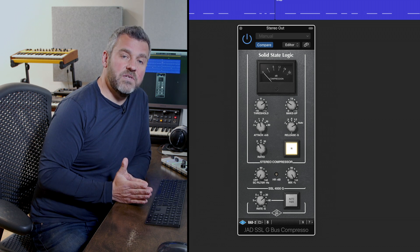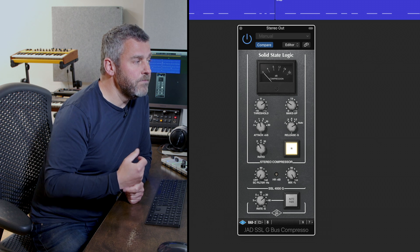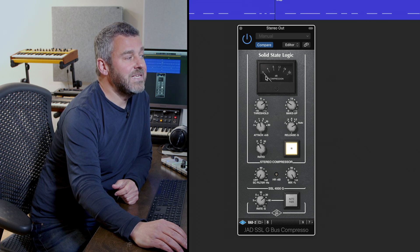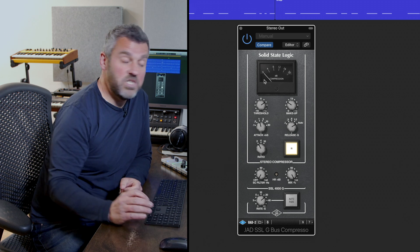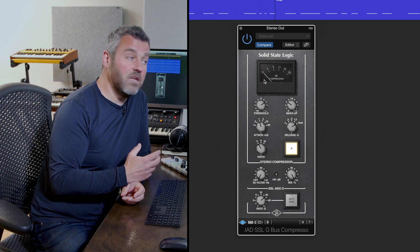I've sort of set up this compressor so it's working quite hard. We should hear it really clearly. And what we're looking for is the amount of gain reduction which is being applied by these settings.